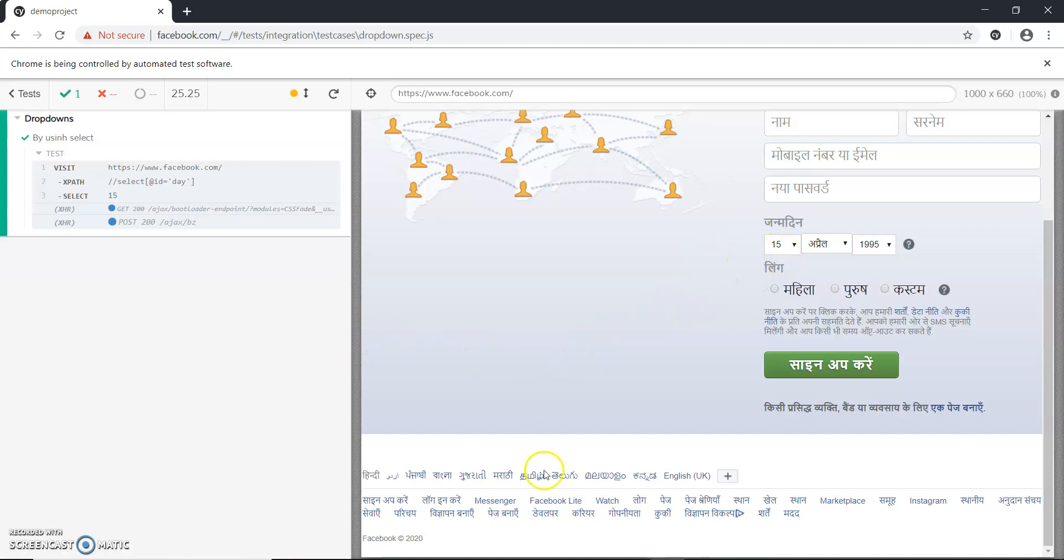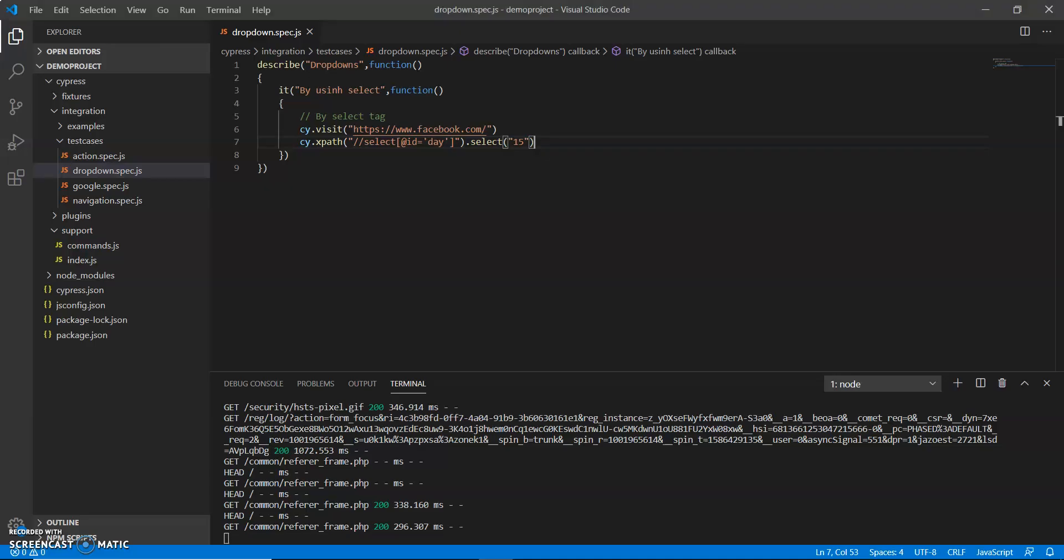So this is how we can select dropdowns by using select tag. It is so simple, right?